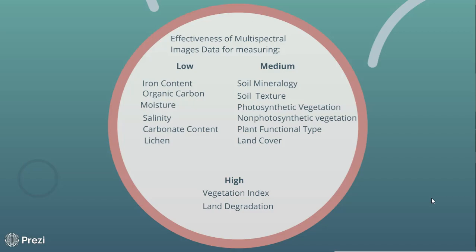Multispectral imagery really isn't very good at picking out iron content, organic carbon, moisture, salinity, carbon content, or lichens. There are a couple of studies out there that really show that the best way to look at different soil properties is through the active-based radar properties.